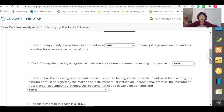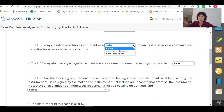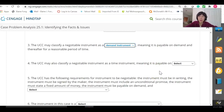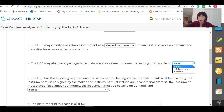Number three: the UCC may classify a negotiable instrument as a demand instrument, meaning it is payable on demand and thereafter for a reasonable period of time. The answer here is demand instrument. Number four: the UCC may also classify a negotiable instrument as a time instrument, meaning it is payable at or on a future date.